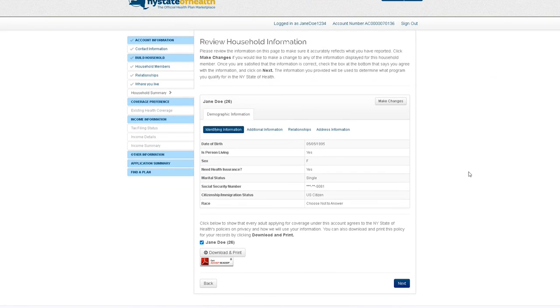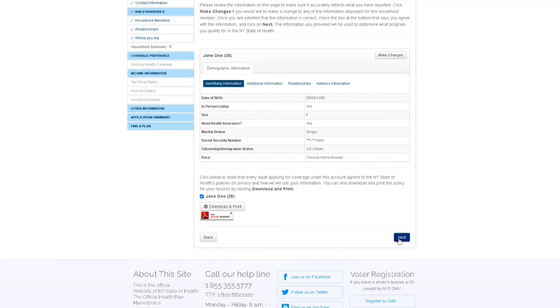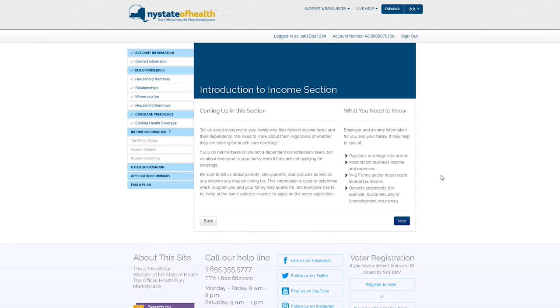Review your household information. Select next and fill out your income information to finish updating your application.